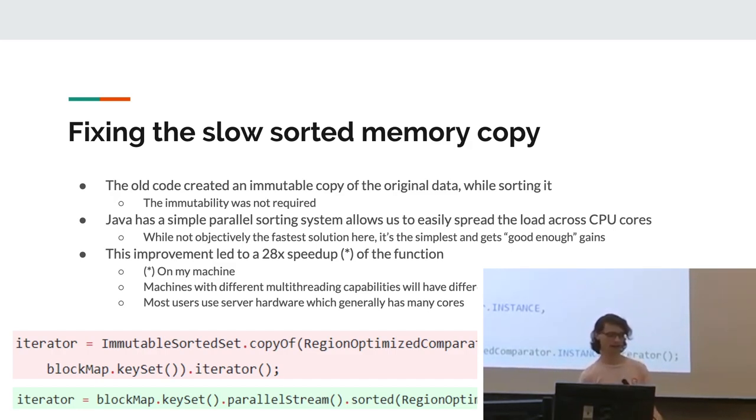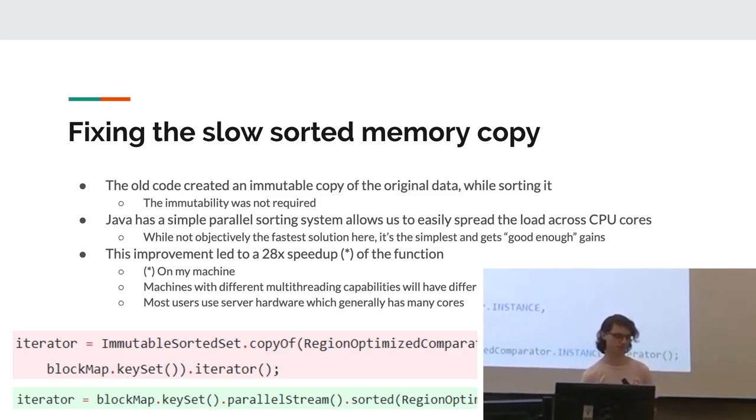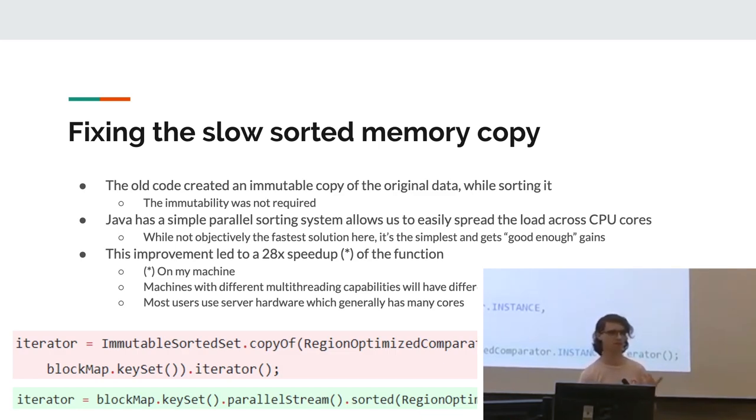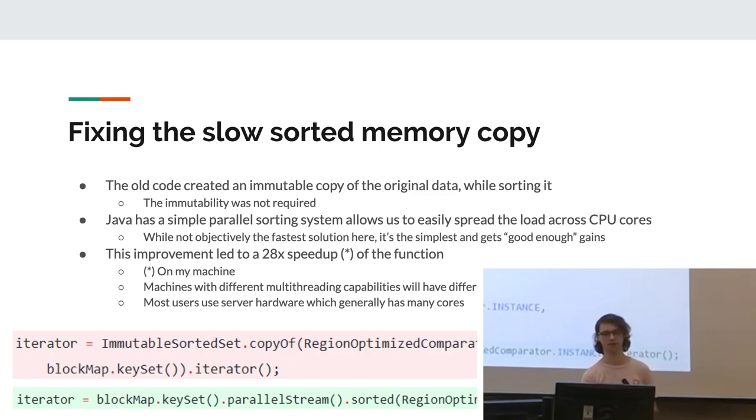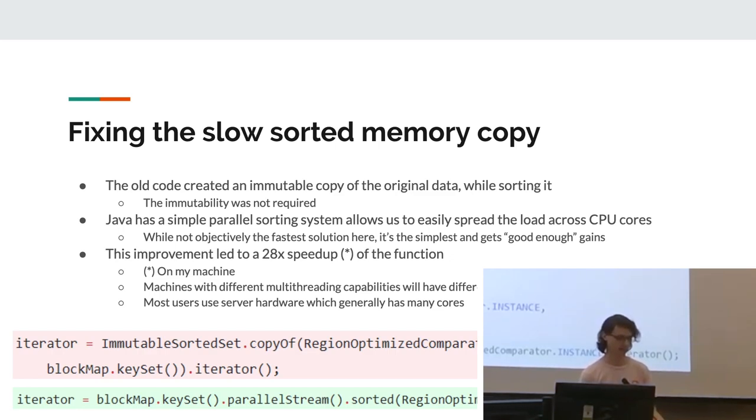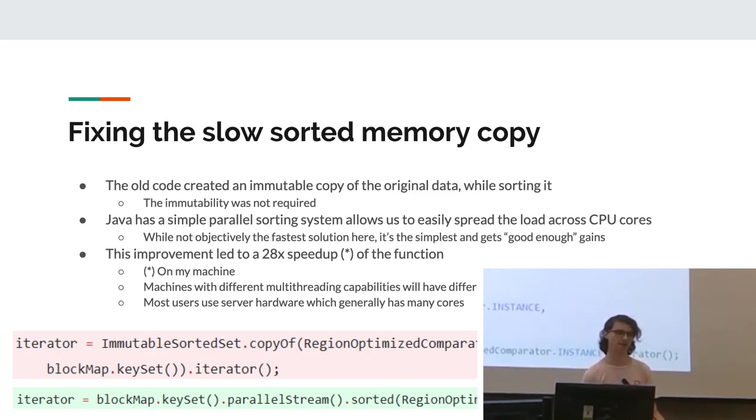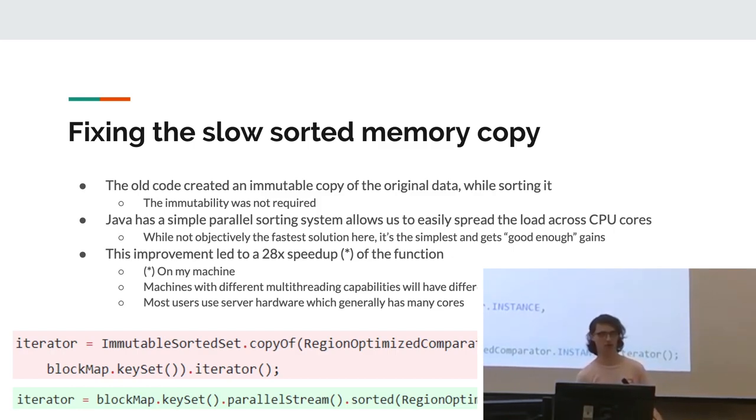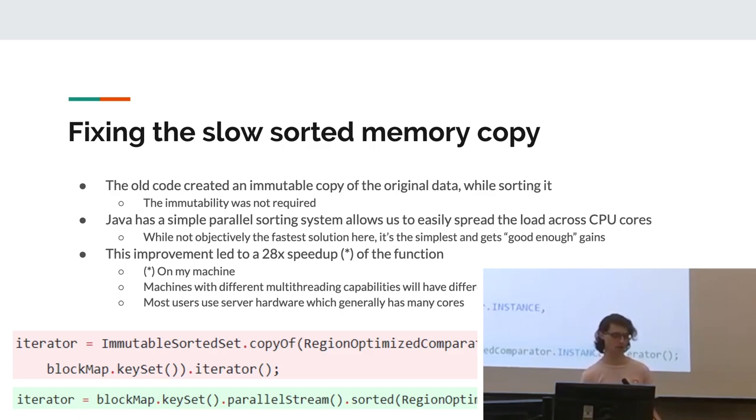So the improvement we got here was 28 times. This, of course, is very dependent on the machine because different machines have different amounts of cores. The cores are capable. For example, old AMD cores aren't as good at multi-threading integer operations for design reasons. And yeah, basically it can vary a lot. However, most users of WorldEdit use server hardware. Server hardware usually has a lot of cores, so this made sense to actually implement.